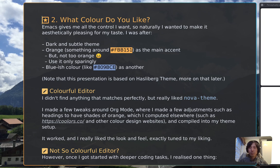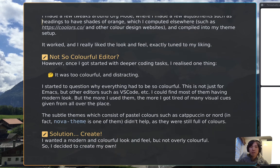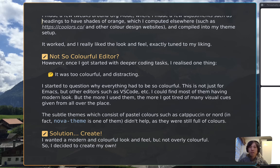When I started my Emacs journey, I didn't start by creating a new theme from the get-go. I started with a theme called Nova theme. I really liked it and made a few tweaks around org mode and headings so they were more geared towards my liking — with orange sprinkled across — and it looked very nice. But when I started a lot of coding tasks with it, I realized it was very colorful and in a way distracting.